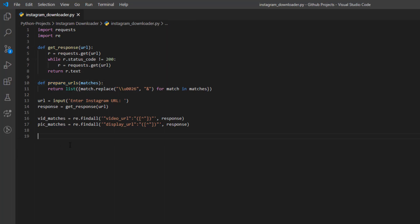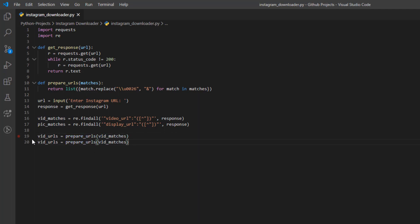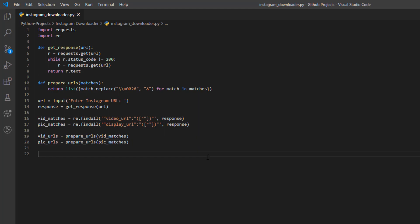Next, we call 'prepare_URLs' on the video matches and the picture matches. So 'vid_URLs = prepare_URLs(vid_matches)' and 'pic_URLs = prepare_URLs(pic_matches)'. Now we have the valid URLs.